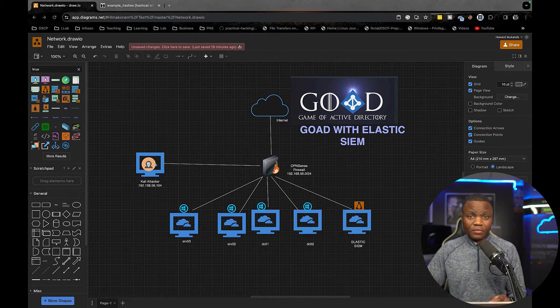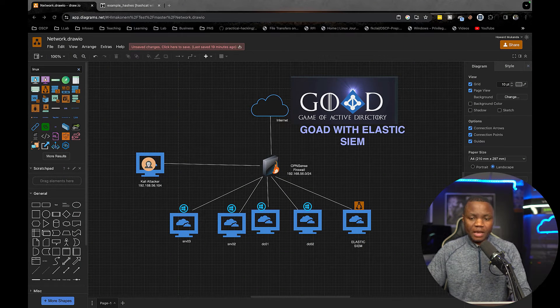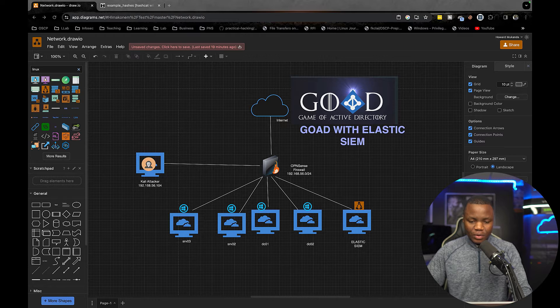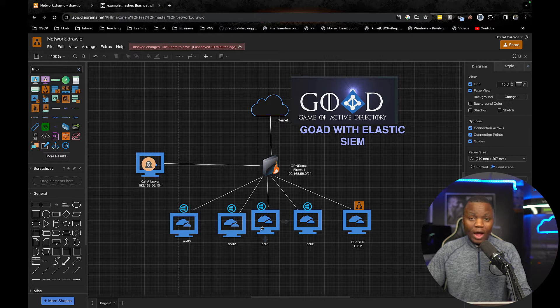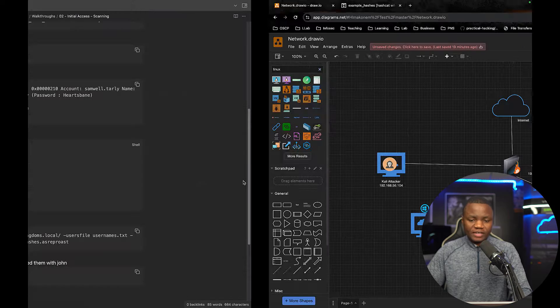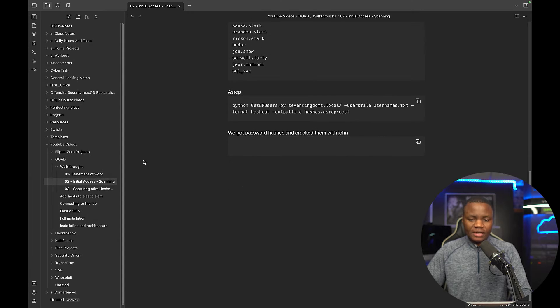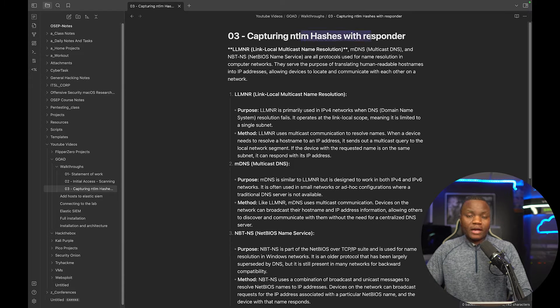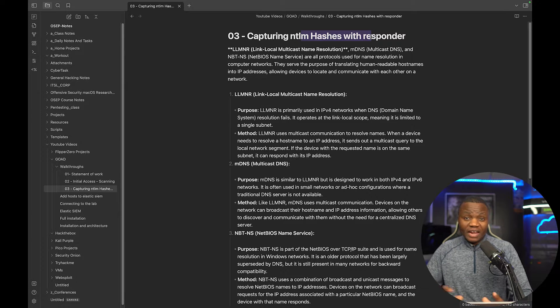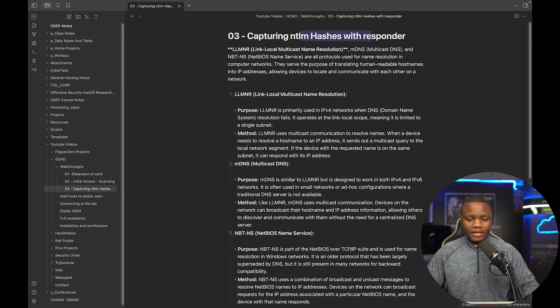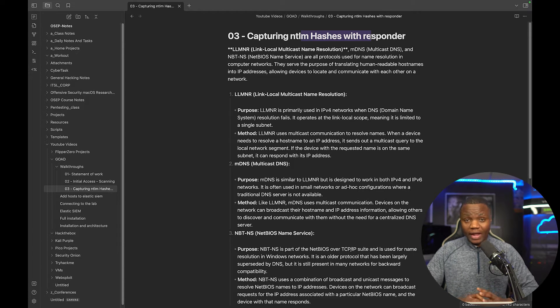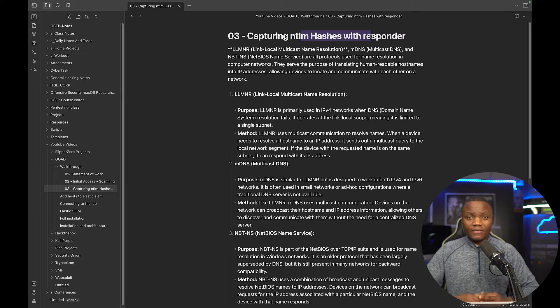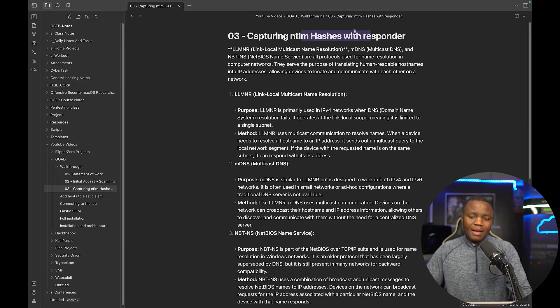Today we're going to try to see if we can get some more credentials. Last time we did some Kerberoasting and we were able to get into the DC01. Today we're going to do something interesting which is how to find credentials using Responder. So one thing that I've seen everywhere and everybody talks about is when you get on a network and you have network access, the first thing that you should do is maybe fire off Responder.